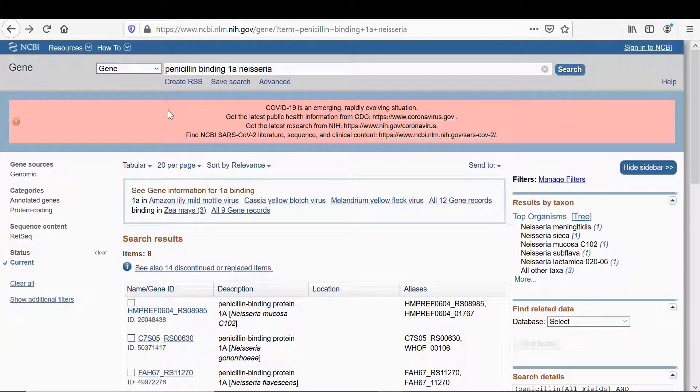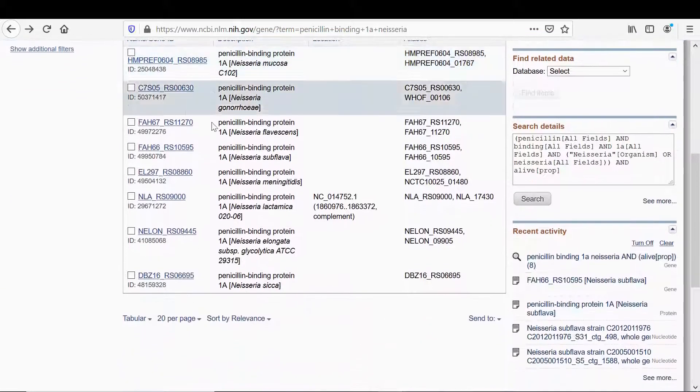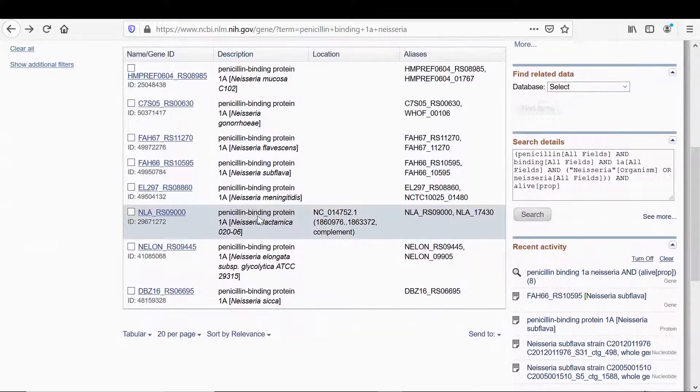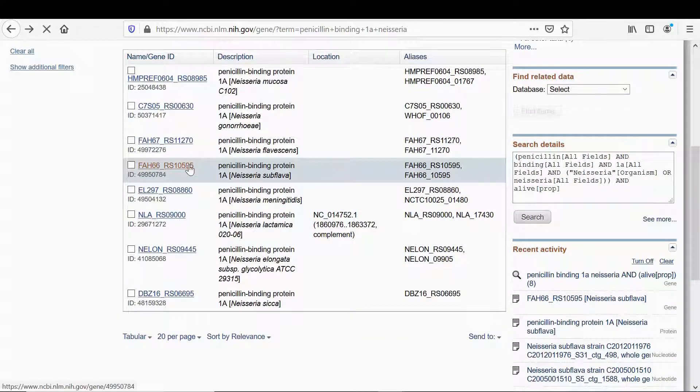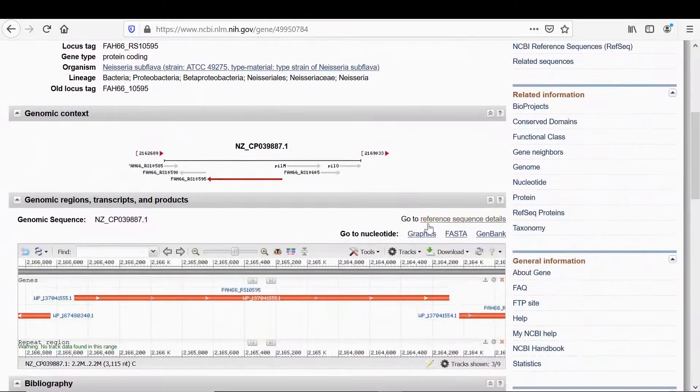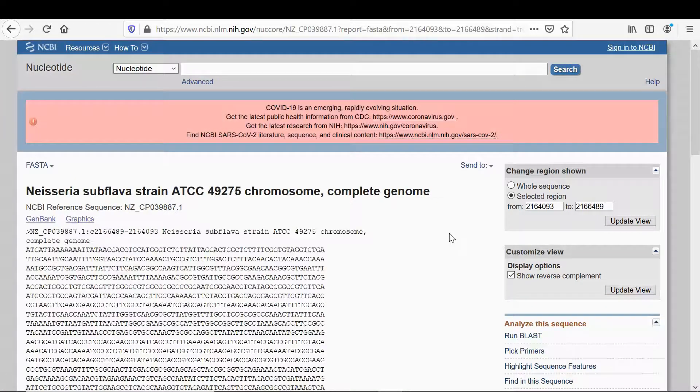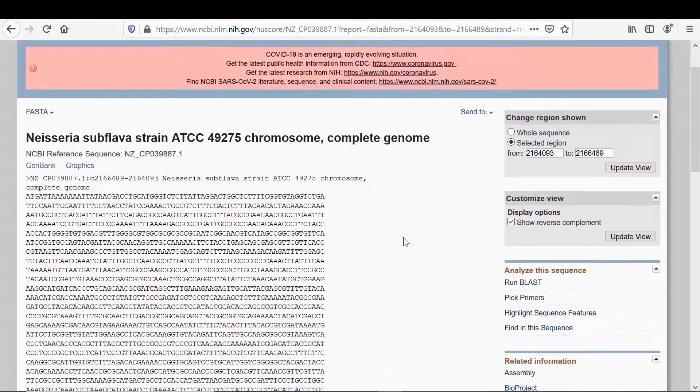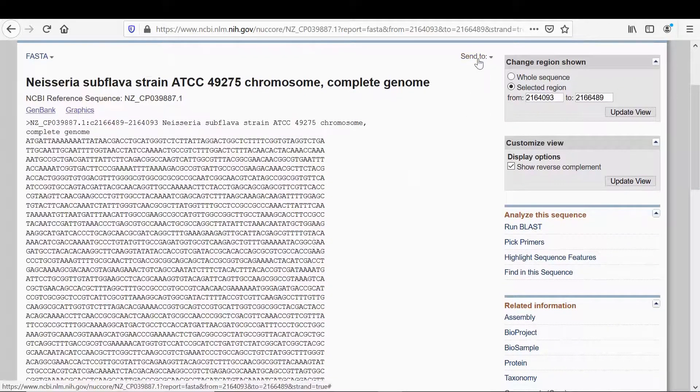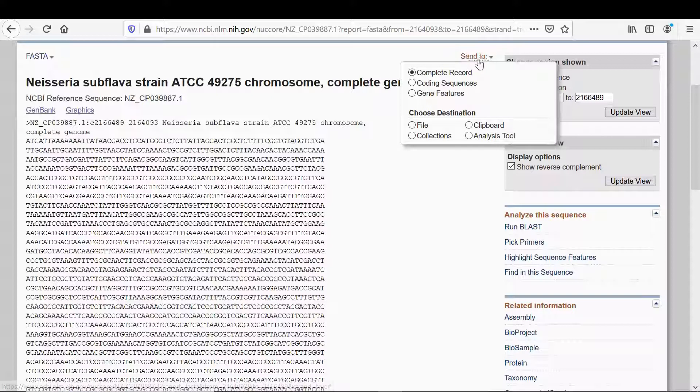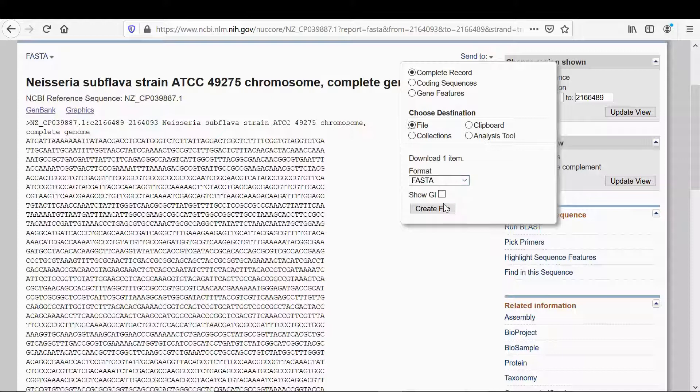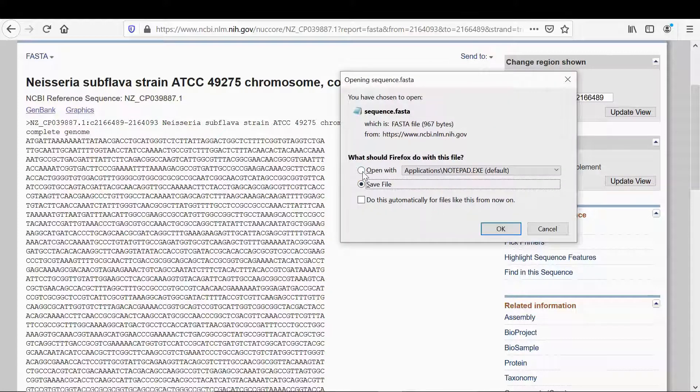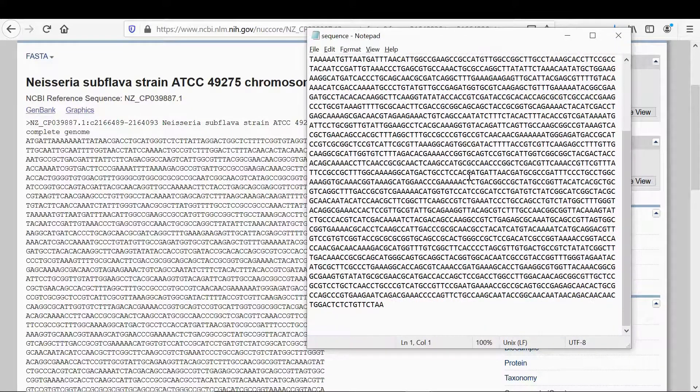First I'll get the gene sequence from the NCBI database - penicillin binding 1 in Neisseria subflava. If I click on that one and then go to FASTA, I have the gene sequence. A couple of ways you can do this - you can copy it straight from this page or you can go here, send to file, FASTA, create file.